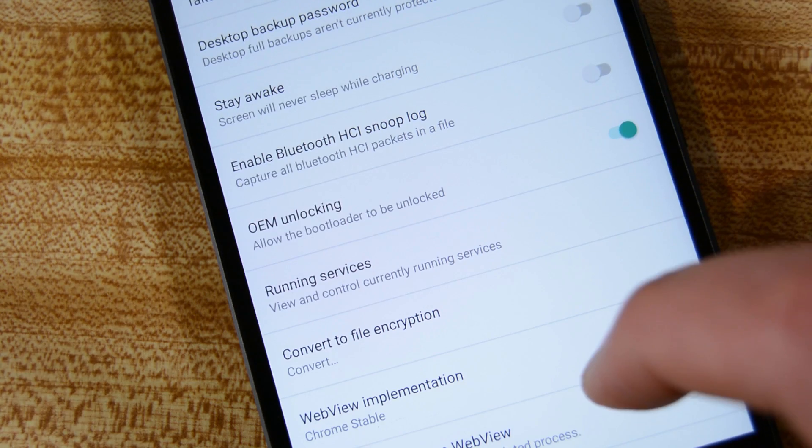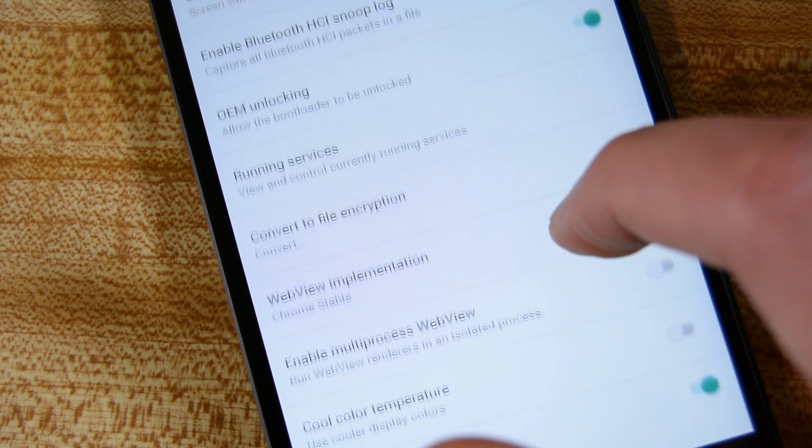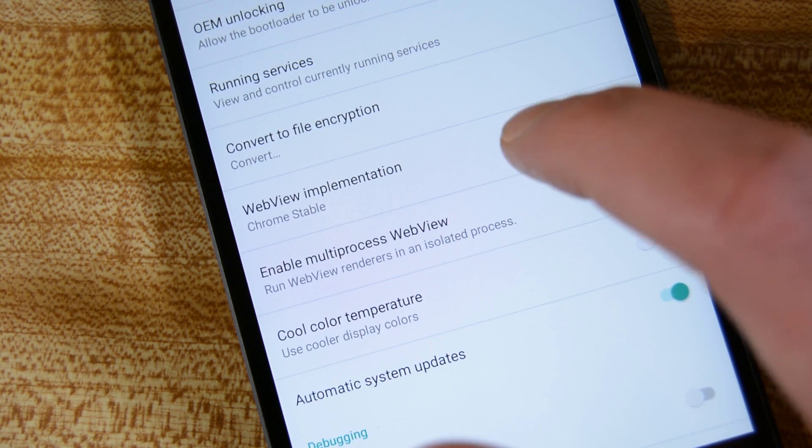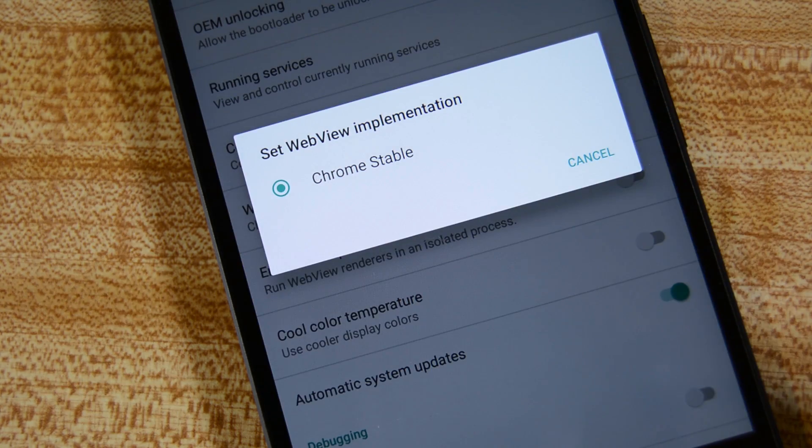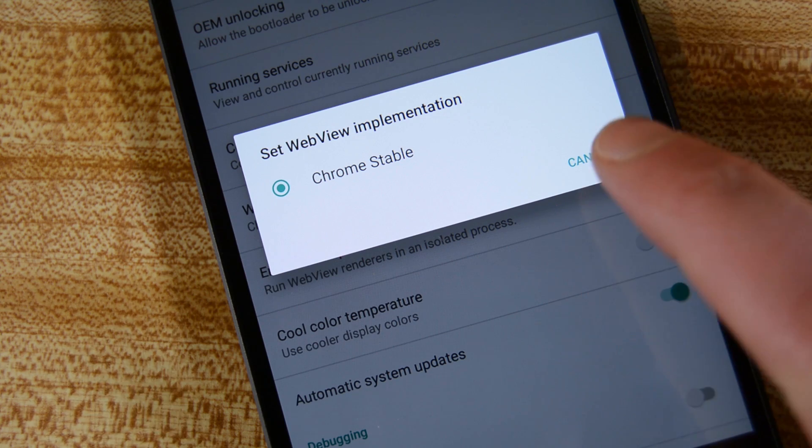There were a few other under the hood things that came with Android N, and we'll go over those briefly.